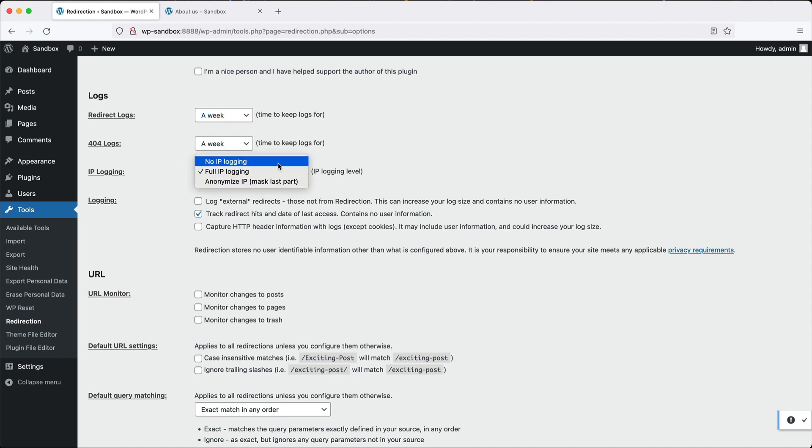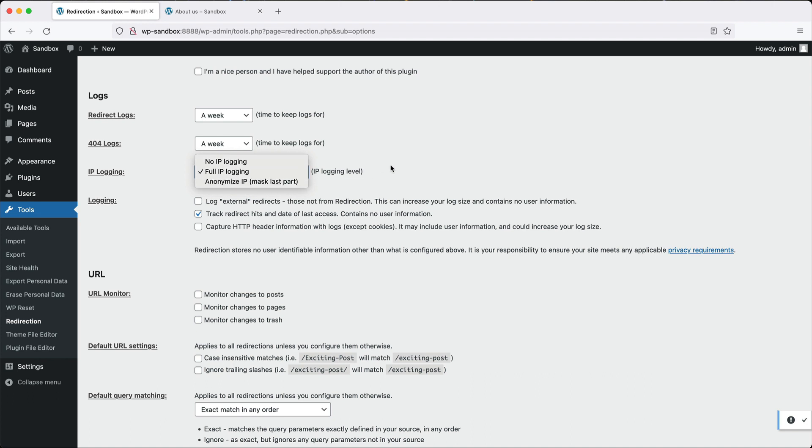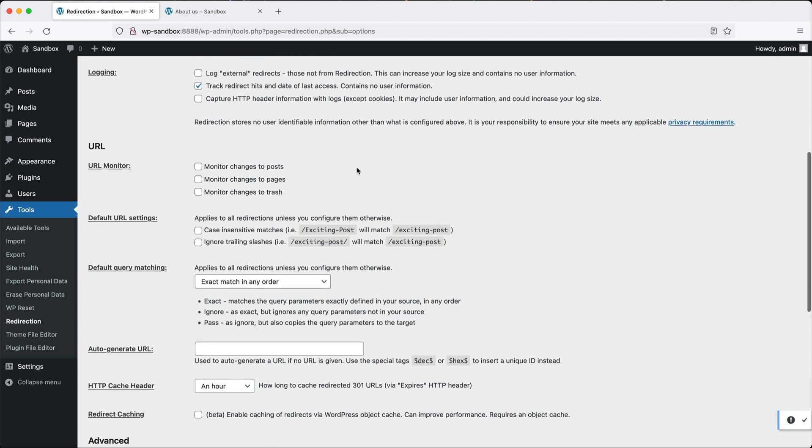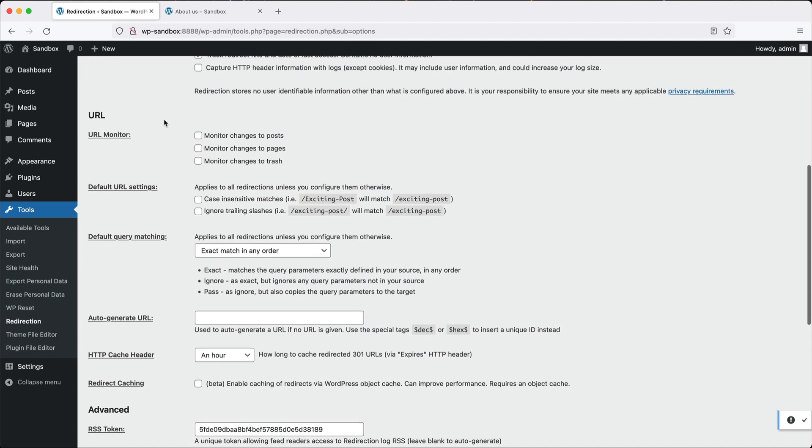Under IP logging, you can specify if you want no IP logging, full IP logging, or anonymized IP logging.